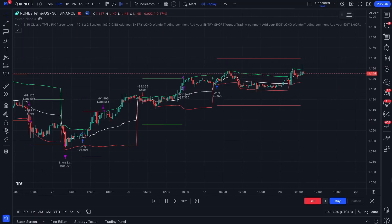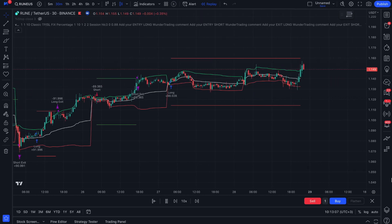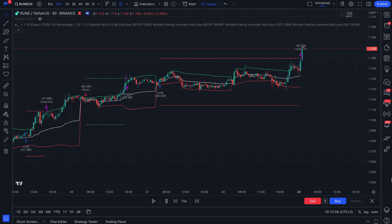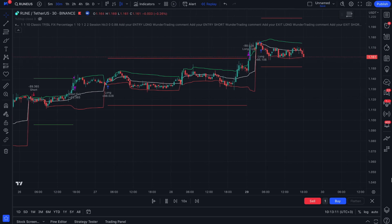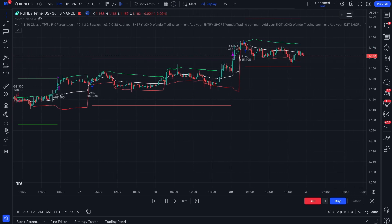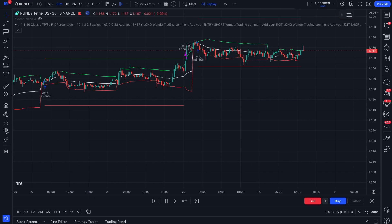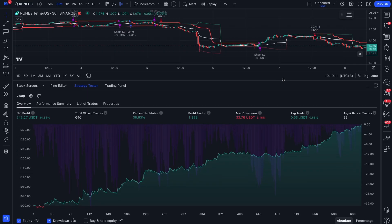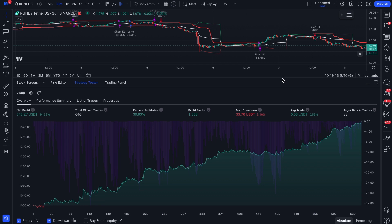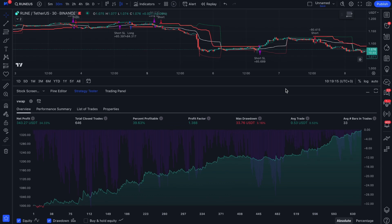Since I noticed the negative results caused by using the classic fixed stop loss, I made changes to the strategy — instead I implemented a trailing stop. Let's change this setting and compare the results. The results using trailing stop have been much better.